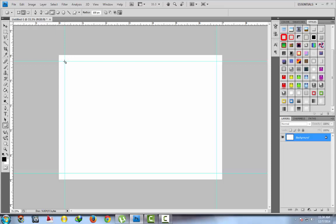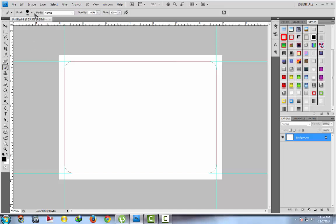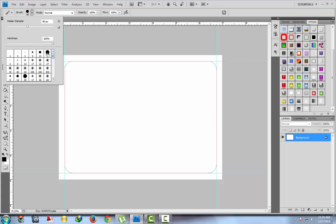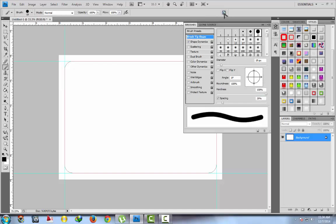Use the rounded rectangle tool to make a path. This is our path where our border is located. Now take the brush tool — use your preferred style. I will take a round brush. Here are the properties of the brushes; make spacing equal, like 100%.